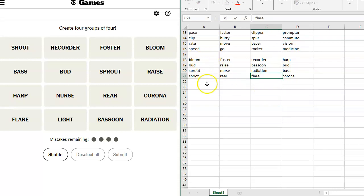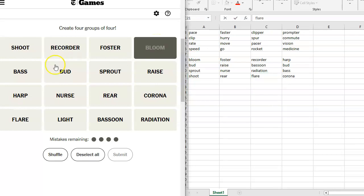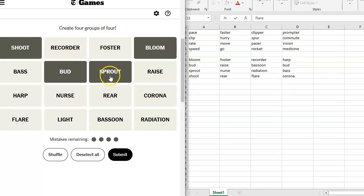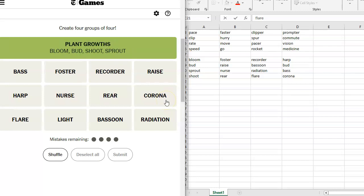I think I know. I think I'm going to go with this. I'm going to see if I can reduce what I'm looking at. Bloom, Bud, Shoot, Sprout. Nice spring terms. Plant growths. Foster, Raise, Nurse, and Rear.